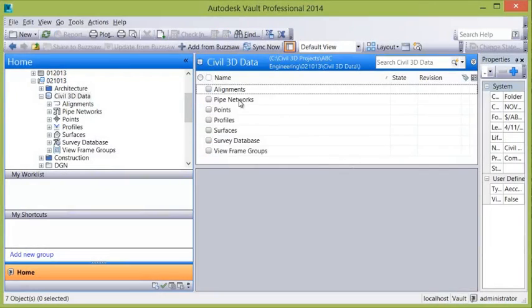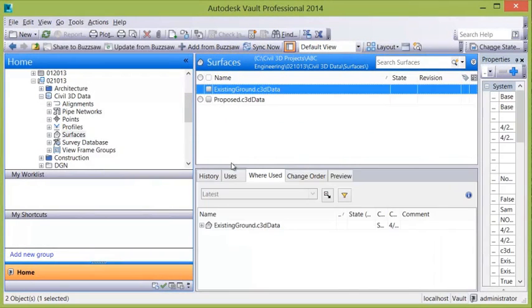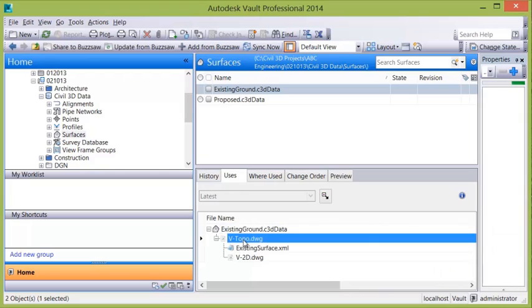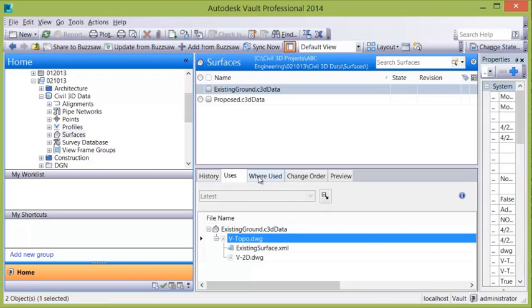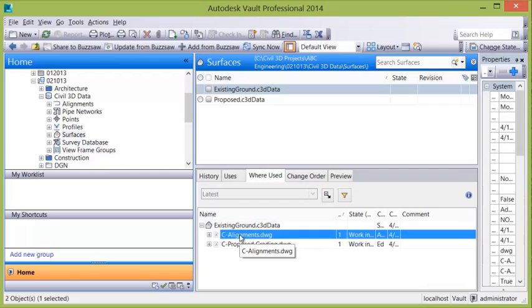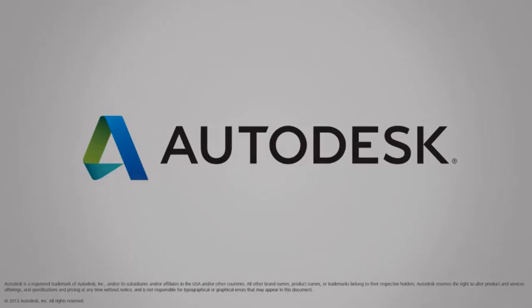Users who wish to track their Civil 3D objects and see their relationship to parent and child files can do so through the standalone client where they can be searched and their relationships can be reviewed. That's Vault combining data management capabilities with the design power of Civil 3D.